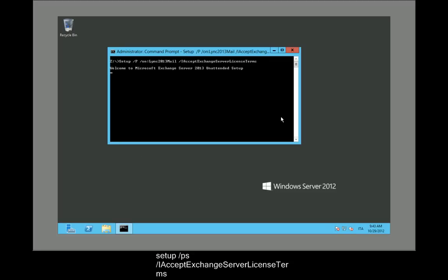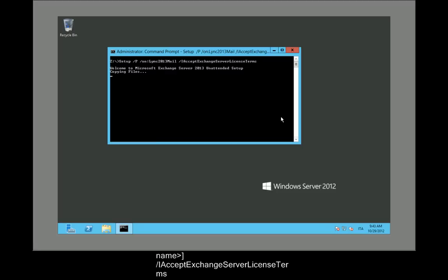From a command prompt window, run the following command: Setup /p /OrganizationName:<organization name> /IAcceptExchangeServerLicenseTerms